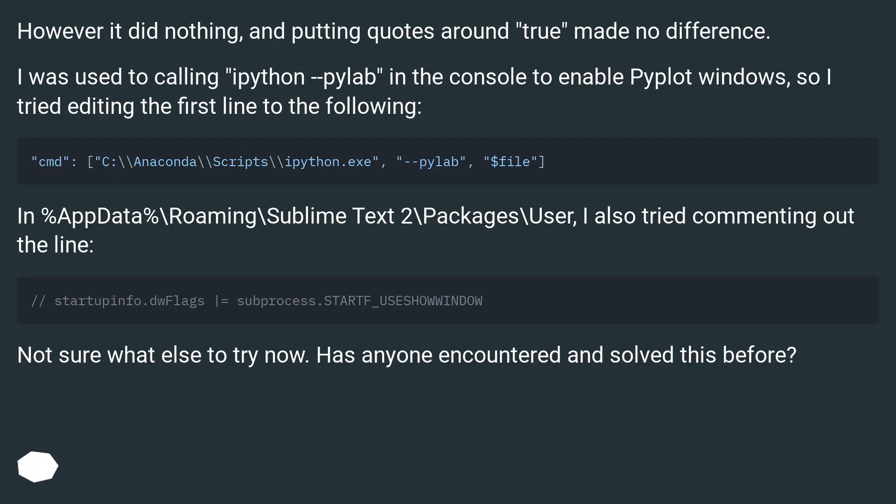However it did nothing, and putting quotes around true made no difference. I was used to calling ipython --pylab in the console to enable pyplot windows, so I tried editing the first line to the following.